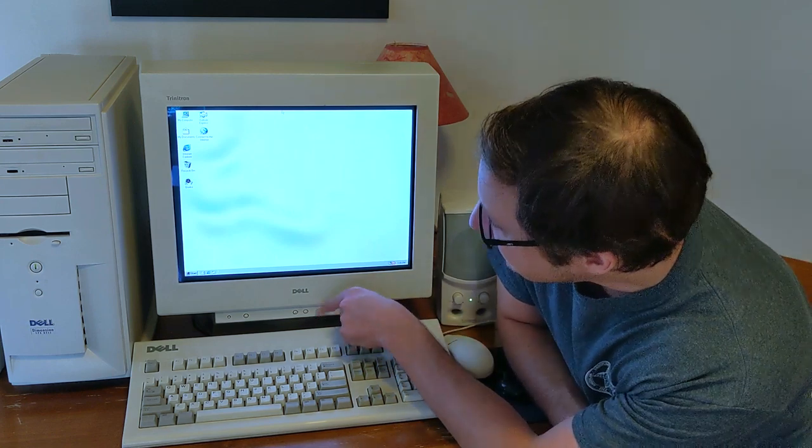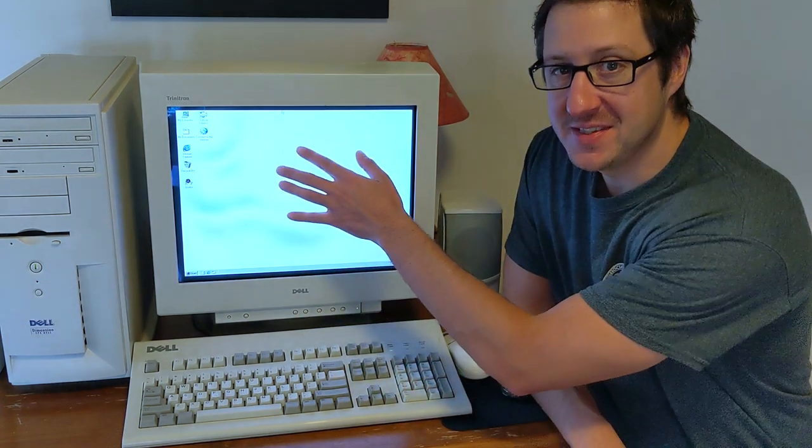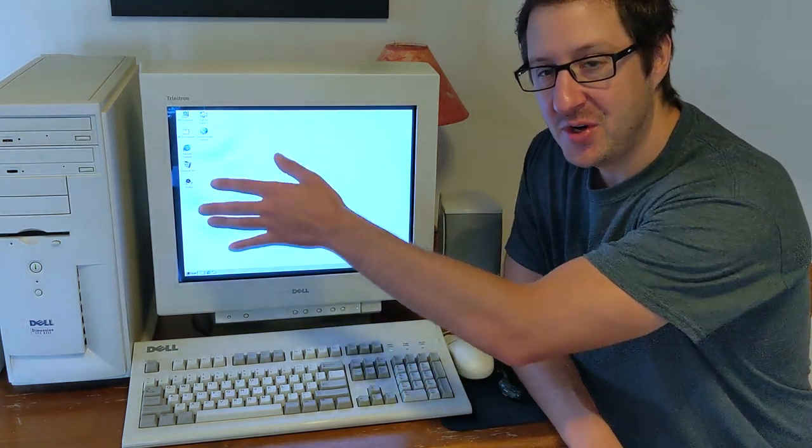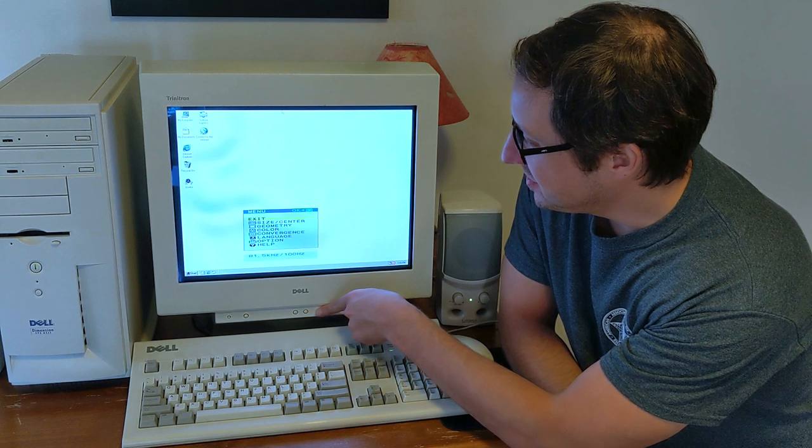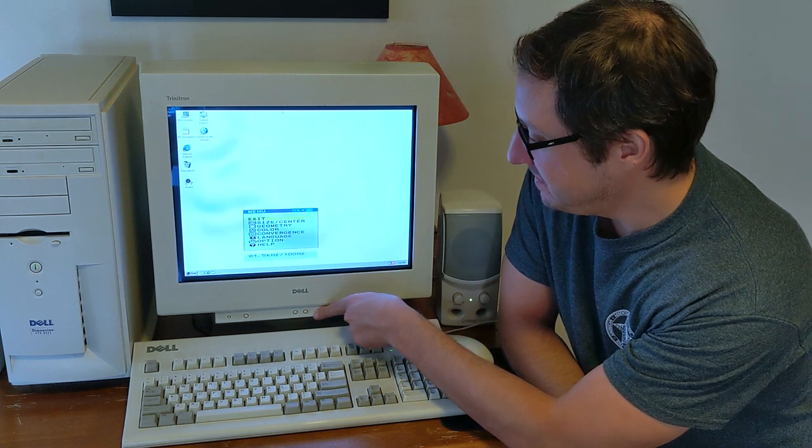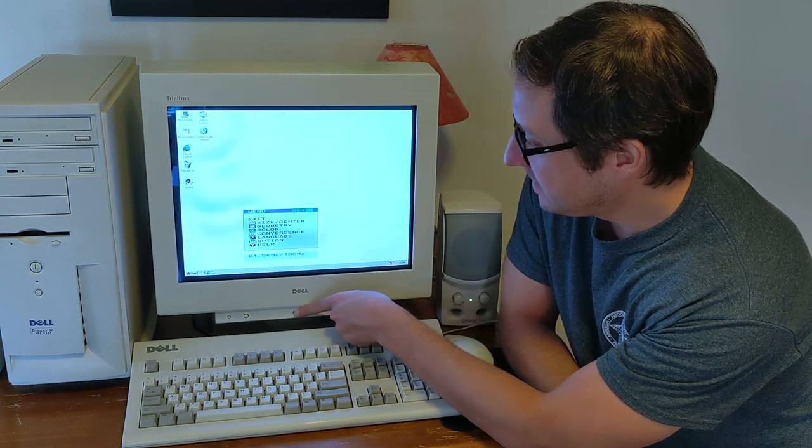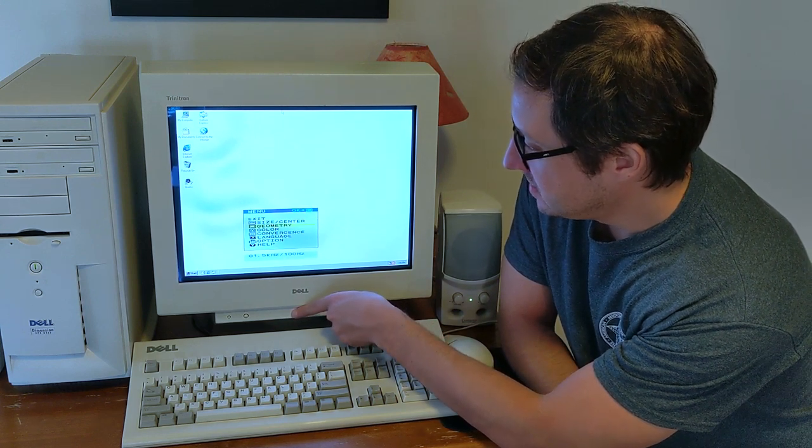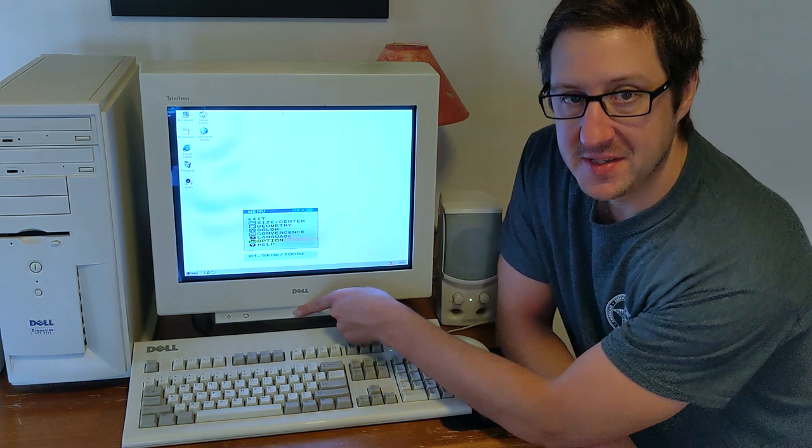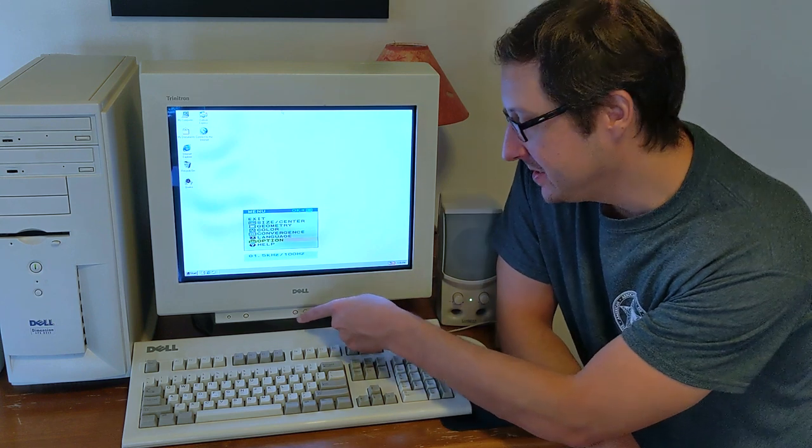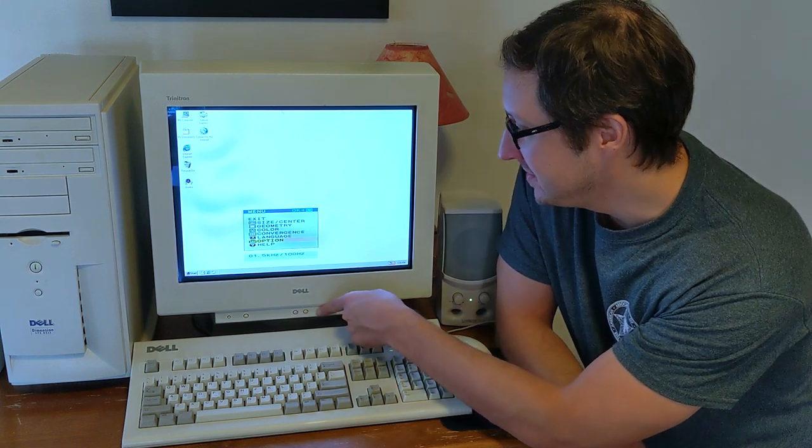So let's attempt to degauss this, because I really hope this of course is not permanent. I guess we'll see how good the degaussing mechanism is on this thing.